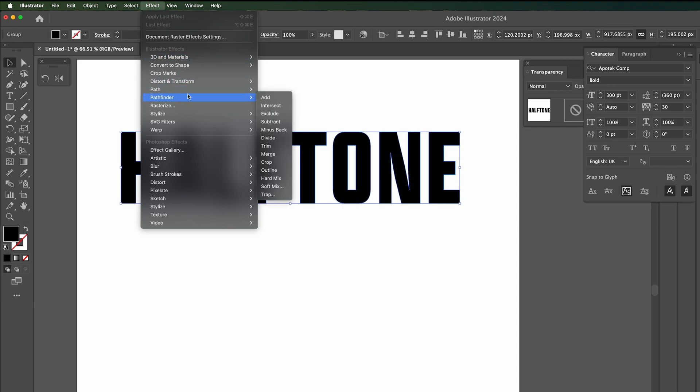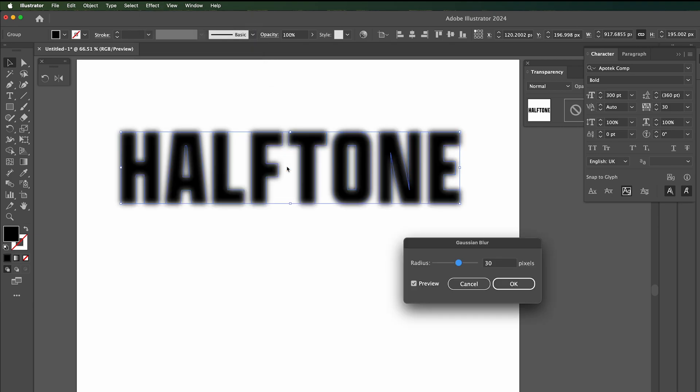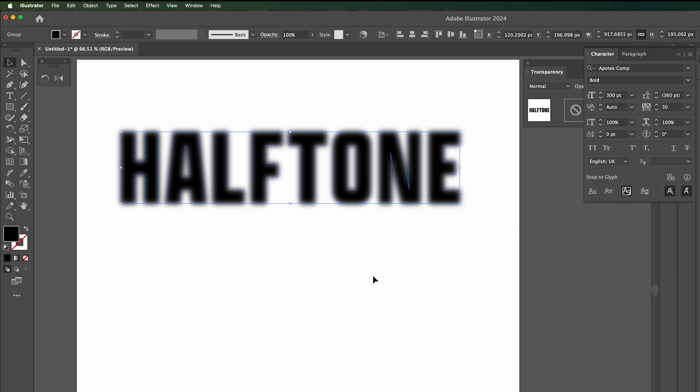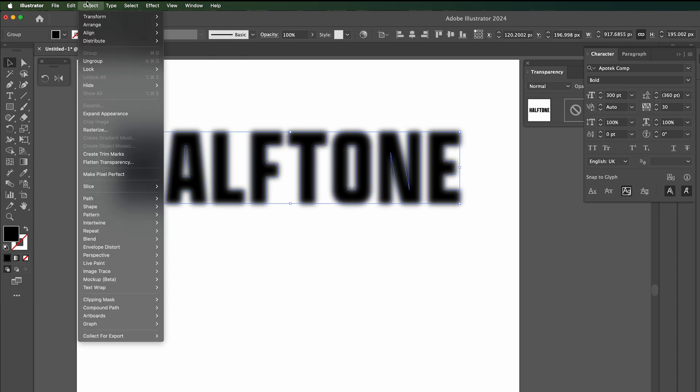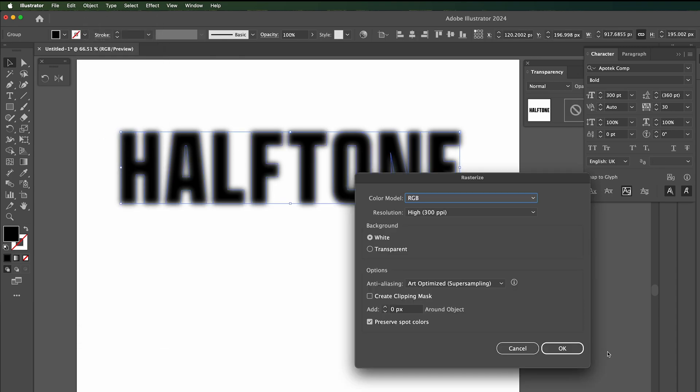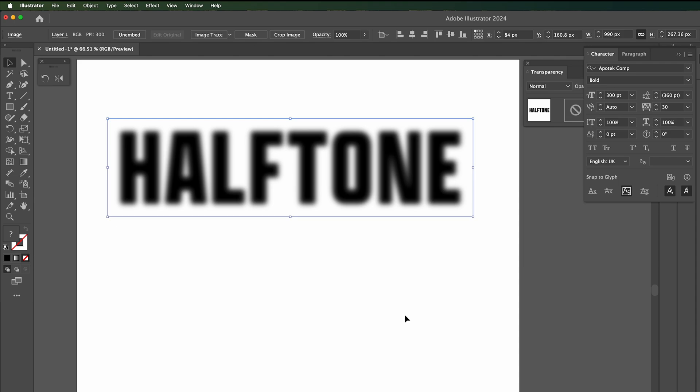to effect and go to Gaussian blur. I'm going to go for, yeah, 30 seems okay. Press okay. Once we got that we need to rasterize it. Object, rasterize, basically turns it into pixels.